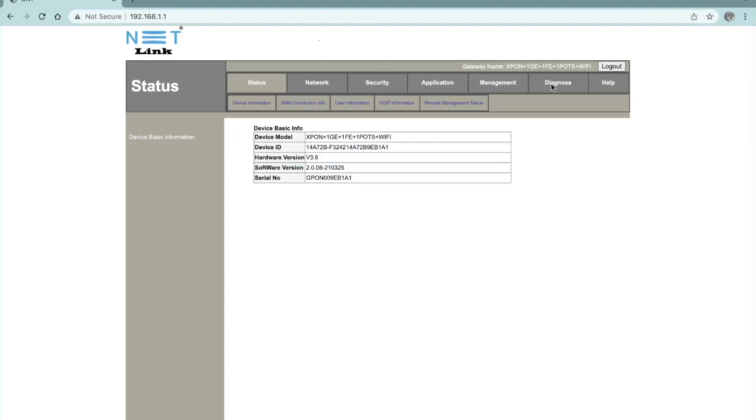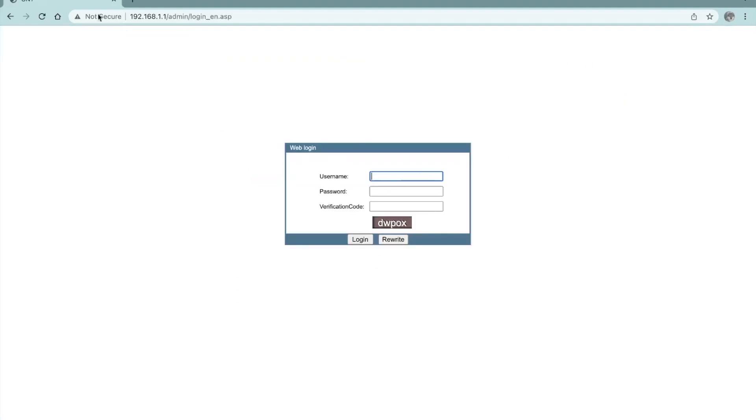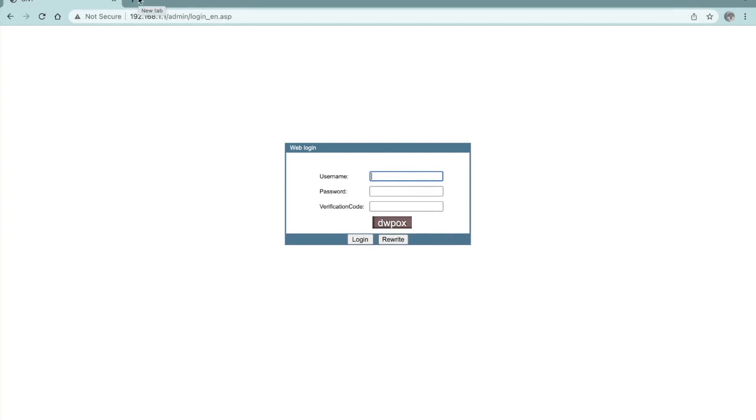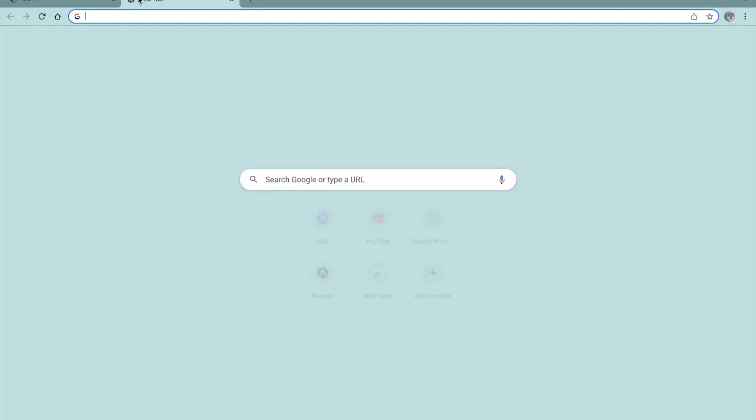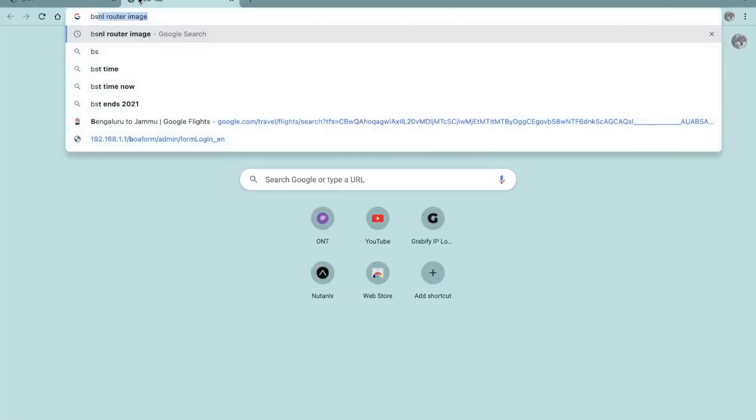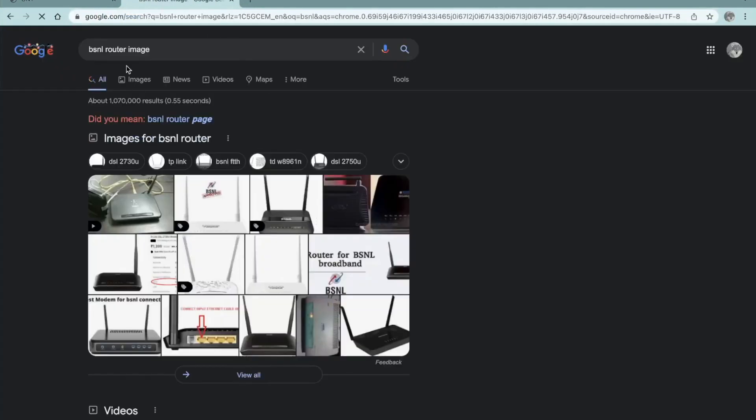Once you go here, I'll show you this is how it looks. It will ask for the username, password, and verification code. The username and password for new users who haven't used this 192.168.1.1 will be visible on the backside of your router. So I'll show you how exactly it might look in your case.